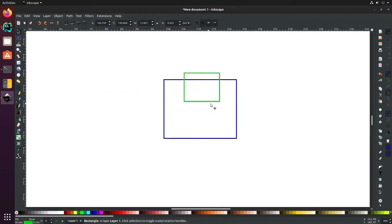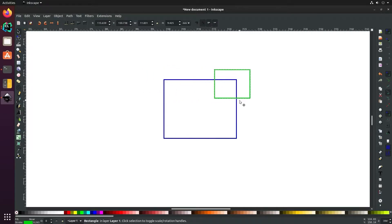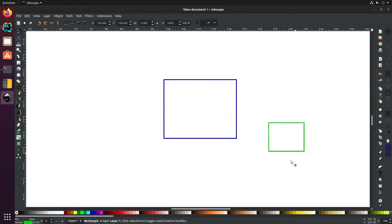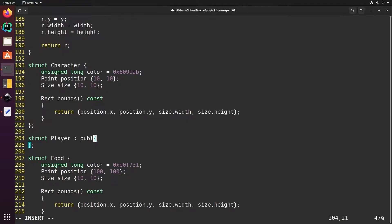In this video we'll create a function to detect rectangle collisions and use it to allow the player to eat food and be killed by enemies. We'll also align the food to a 10 pixel grid and use object inheritance for more efficient code reuse.